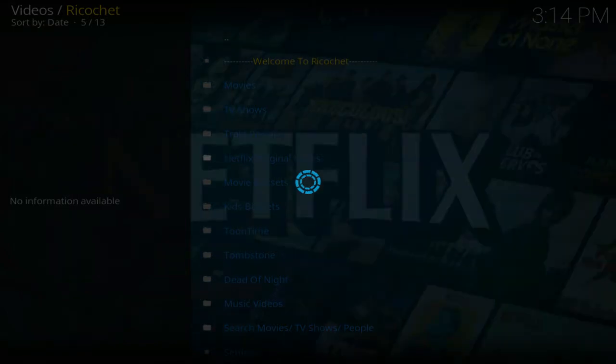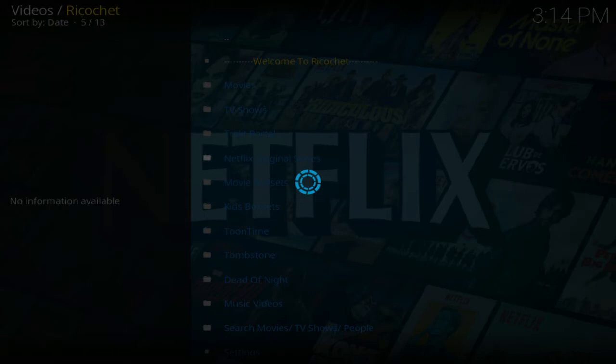As I told you, certain times it does take a bit long to open up. And there we have it, all the Netflix original series. You'll get them by seasons as well.